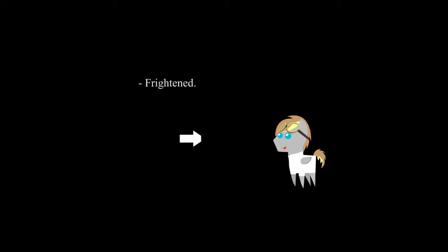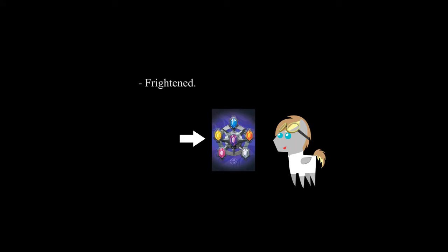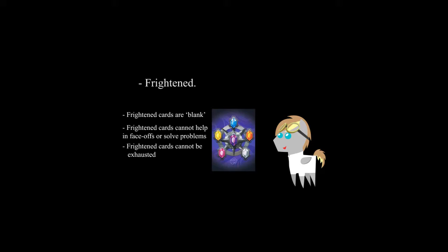Frightened. While a card is frightened, it is flipped face down and is considered to be blank, having no color, power, or any text. It can't be involved in face-offs or help you confront problems. While frightened, a card can't be exhausted, and when it becomes frightened, any resources attached to it are dismissed.